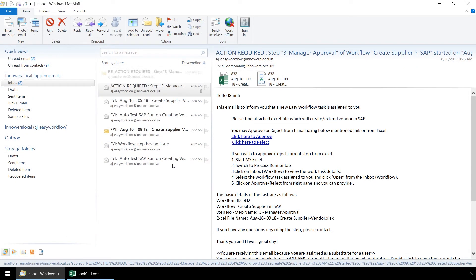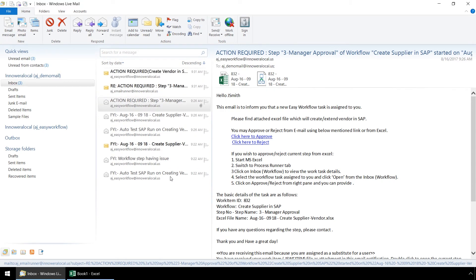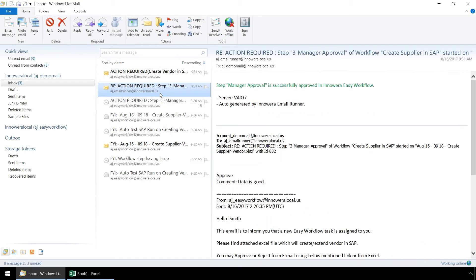For the sake of this walkthrough demo, an out of office has been set up for each of the users. So this email account is receiving all of the email alerts for each of the users in the process. Here is an email alert letting us know that the manager approval has been successfully processed via email.